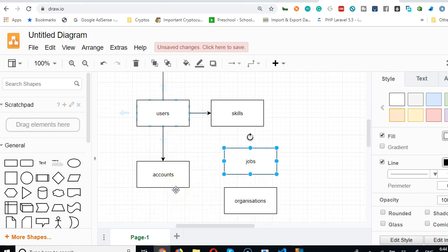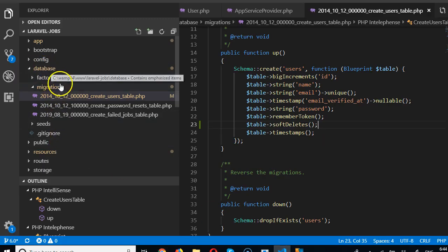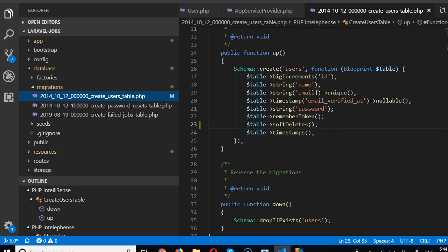First of all, we want to update the user's migration, which is already existing. If you go to your Laravel and click on database migrations, we see that we have a users migration table already that came by default with our installation. Now let's update some things, some fields that we feel we might need.